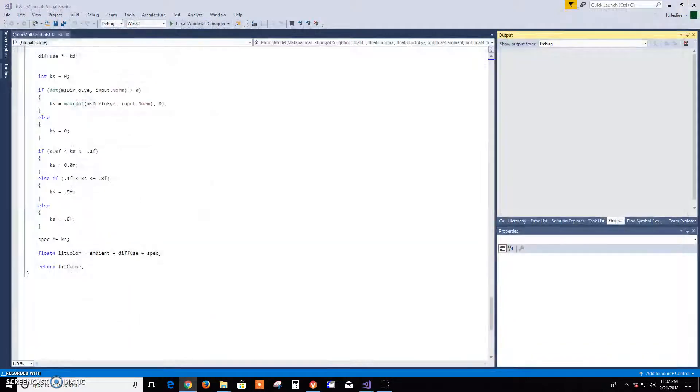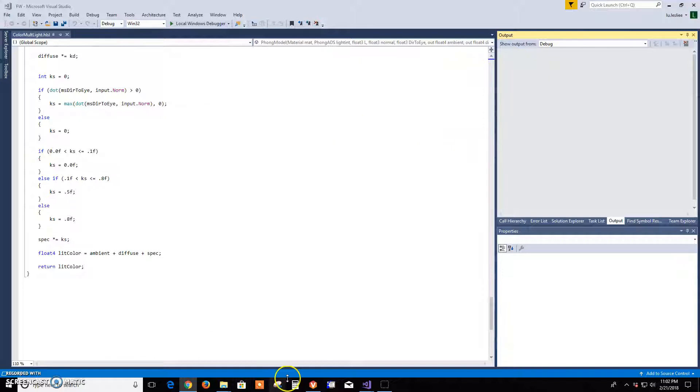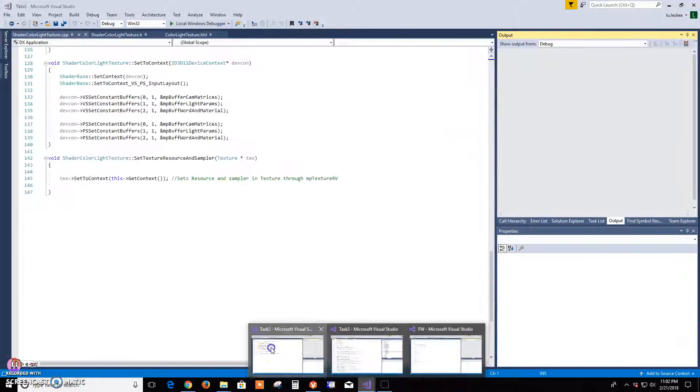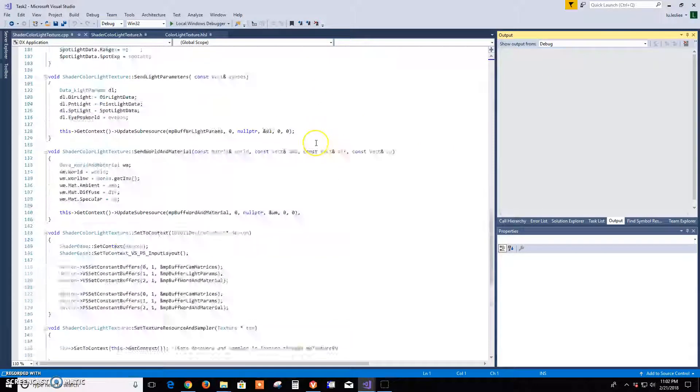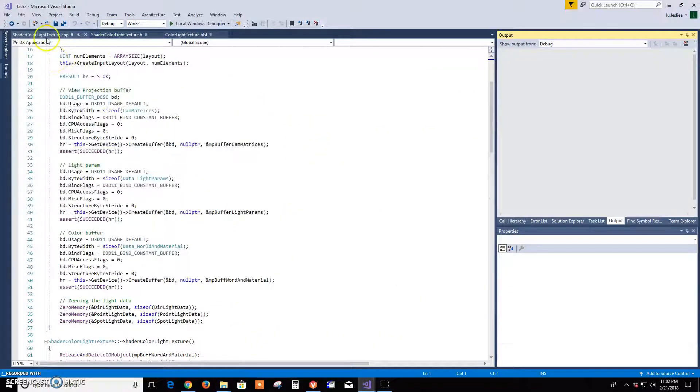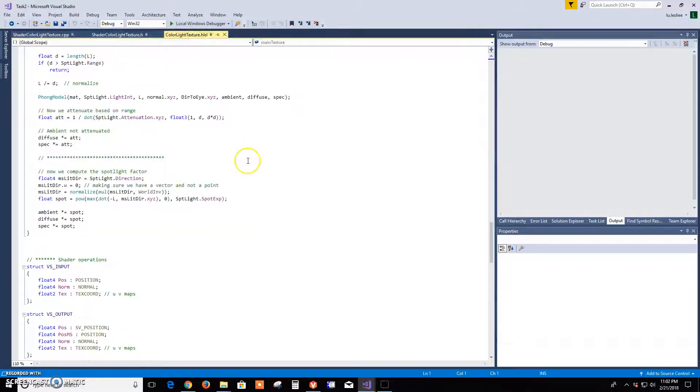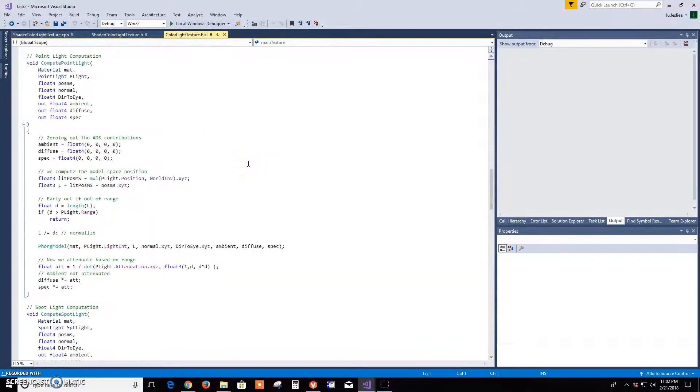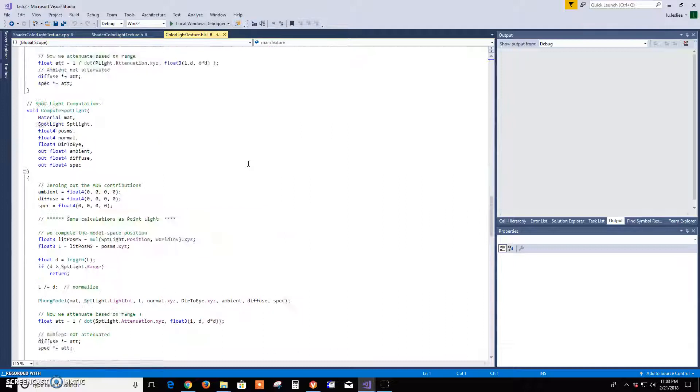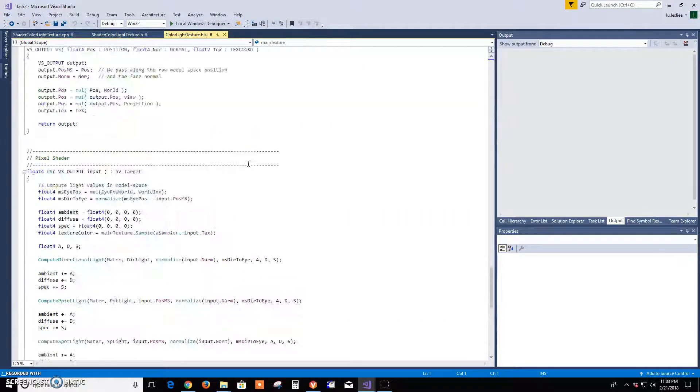Task two was to create a shader class that shows a texture. So I made shader color light texture - I guess it should have been called shader light texture, I'll fix that later. So to do this I added in texture into the input and output.